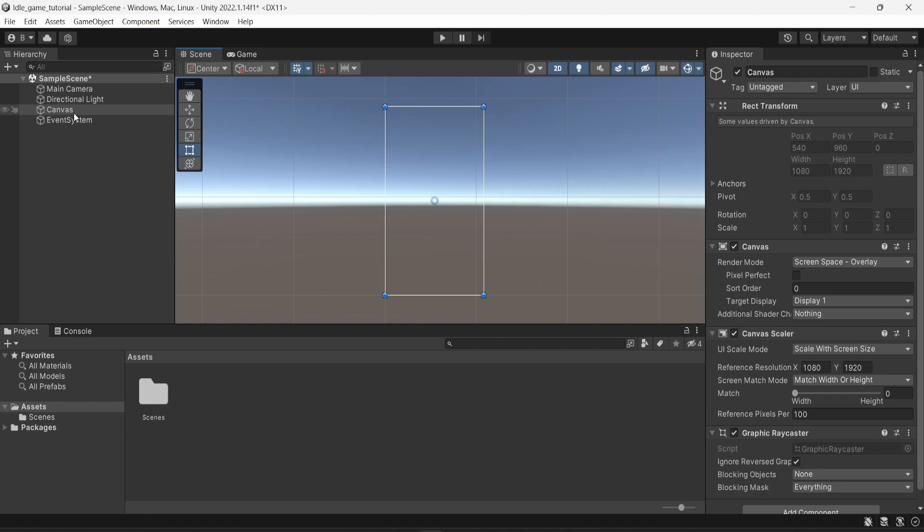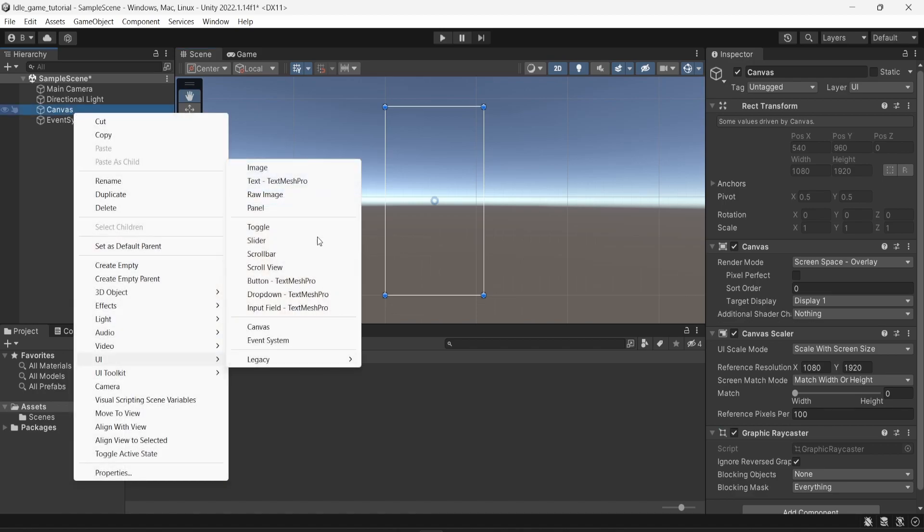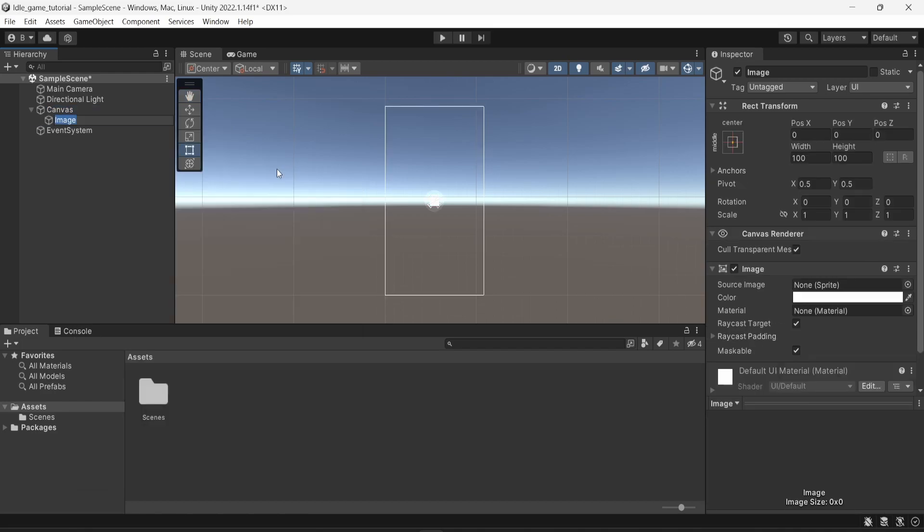So the next thing I'm going to do is right click on the canvas object, then UI, and I'm going to create an image. This image will serve as a background.